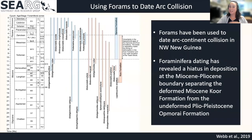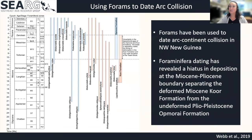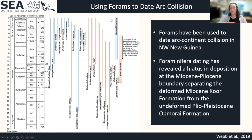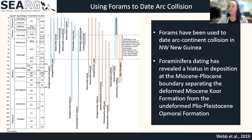Forams can also give us some really cool stories. This is some more work by Webb in 2019, where he used forams to date arc-continent collision in northwest New Guinea. The foram dating revealed a hiatus in deposition at the Miocene to Pliocene boundary, separating the heavily deformed Miocene core formation with the very undeformed Pliocene Okomari formation. So it's not just depositional environments that they can give us — it can also date some really nice stuff.